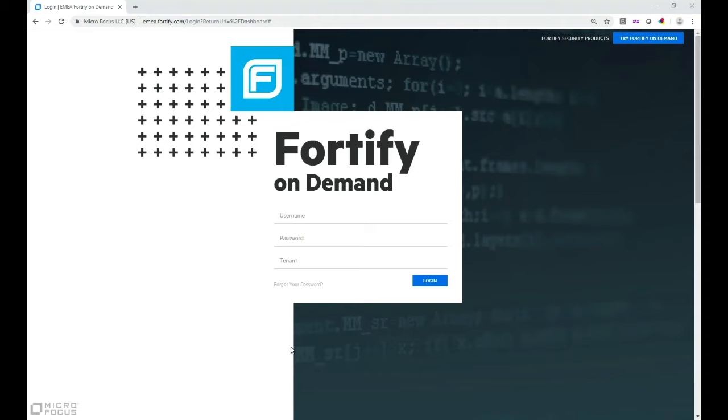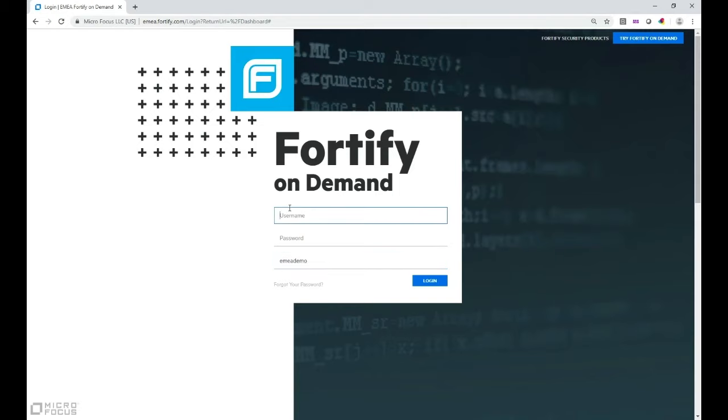To use Fortify on Demand you have to log on to your tenant. So I'm going to log on to a demo tenant. Here we are now logging in.